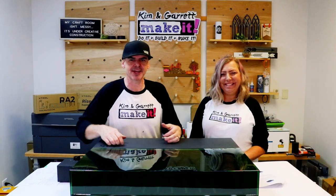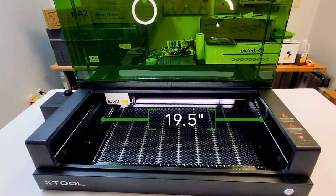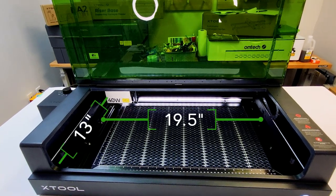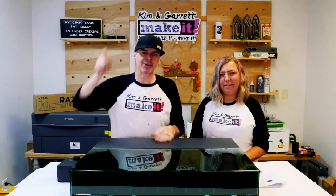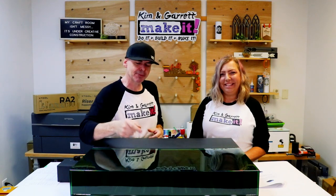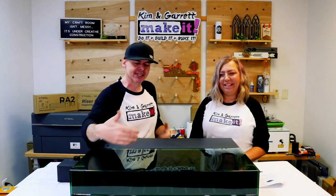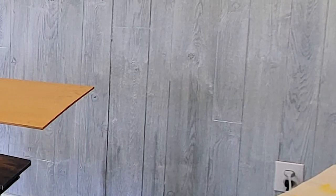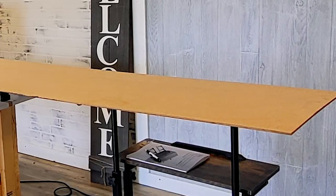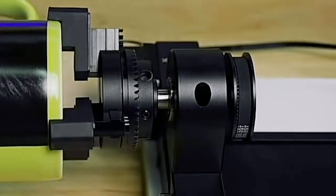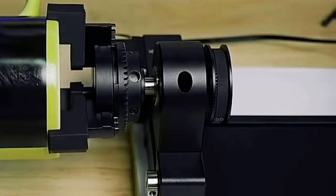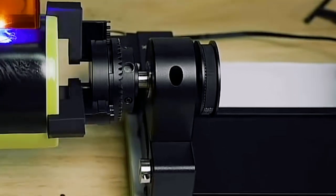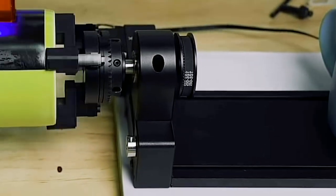The cut area is 19 and a half by 13 but if you add that optional automatic conveyor system you can cut 19 and a half by almost 10 feet long. It also works with the RA2 rotary tool as another accessory so that you can do tumblers.